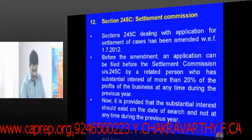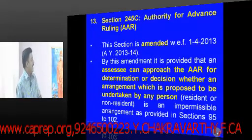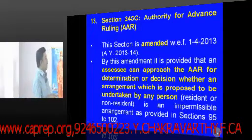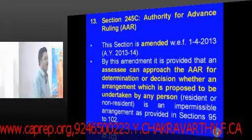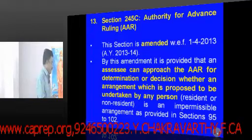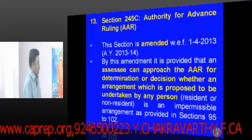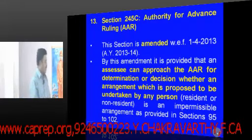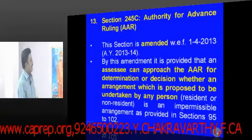Next is the amendment relating to the Authority for Advance Ruling. With effect from assessment year 2013-14, it is provided that an assessee can approach the Authority for Advance Ruling for determination of a decision as to whether an arrangement proposed to be undertaken by any person — resident or non-resident — is an impermissible arrangement as provided in sections 95 to 102.